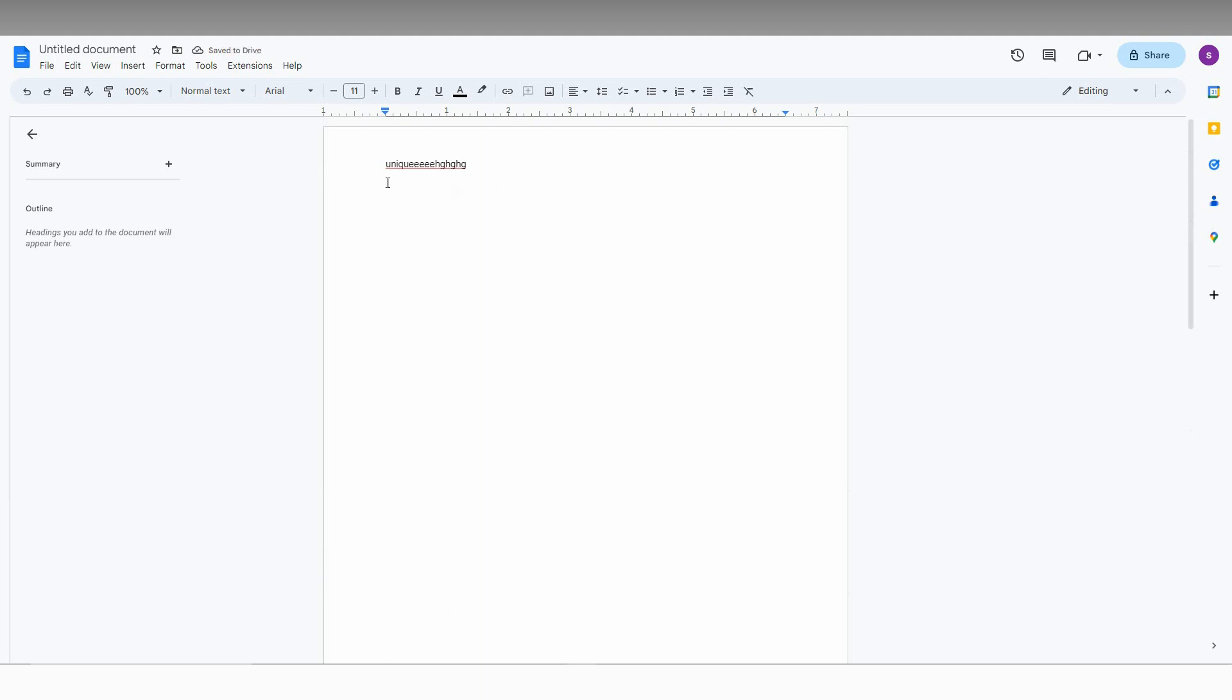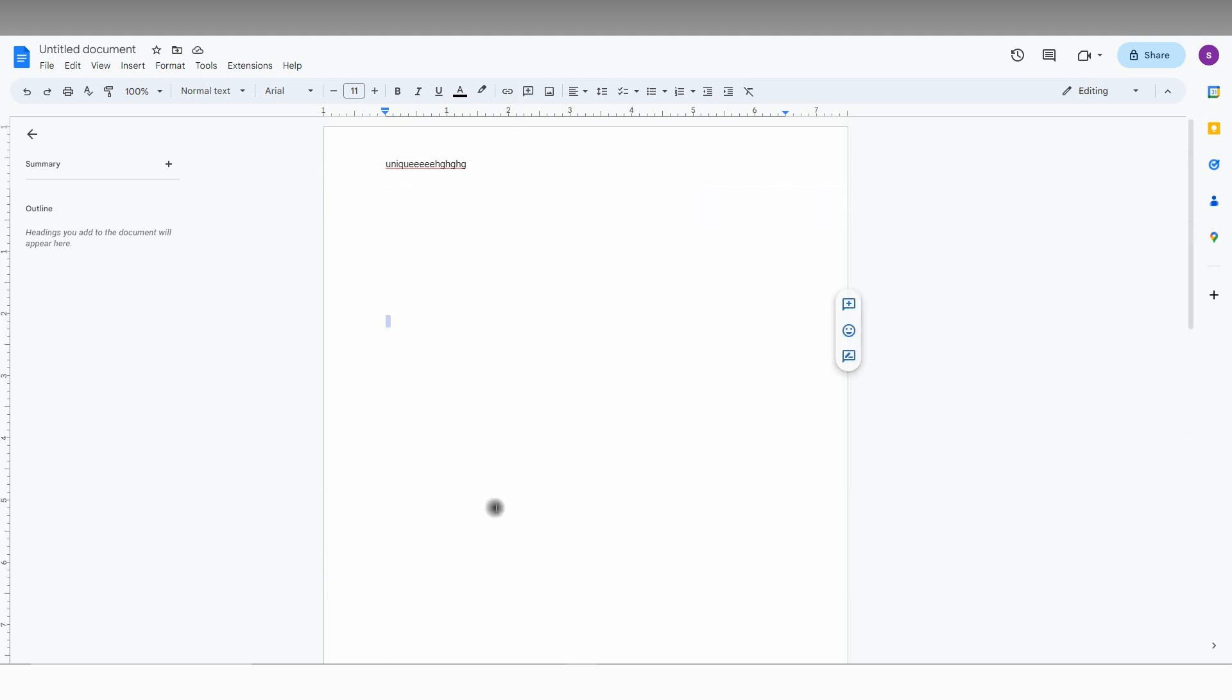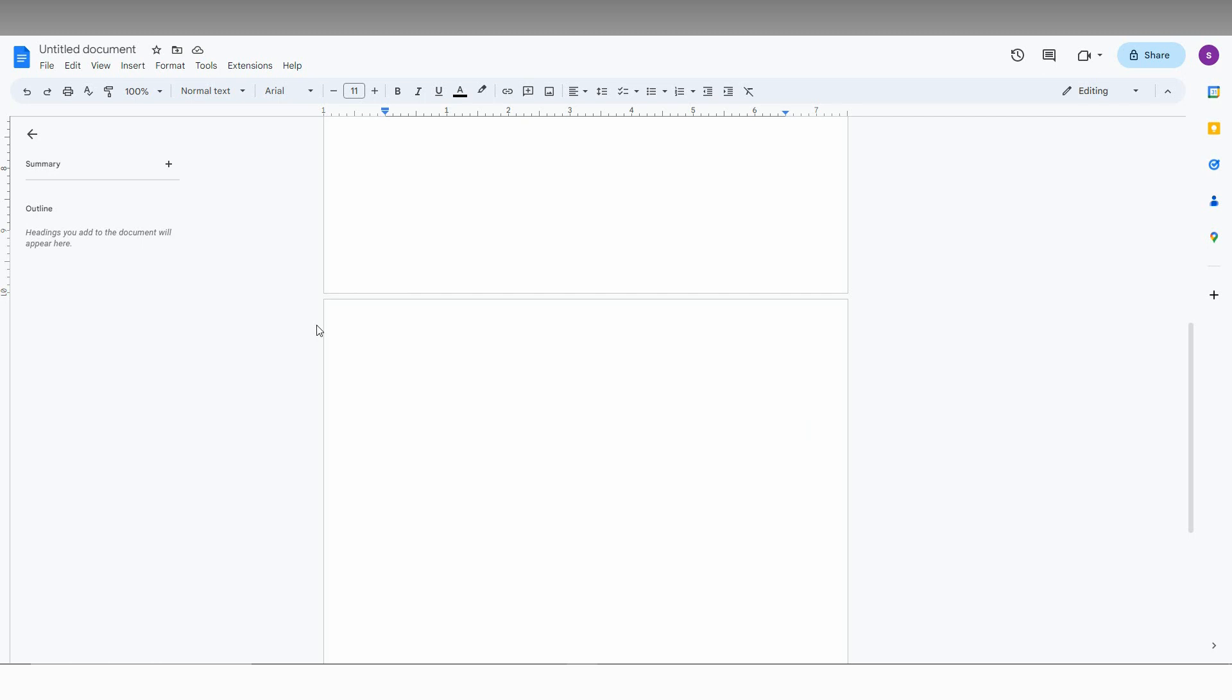The first page only, they have a different header for the first page. And there is no header on the second page. By this option, you can use to remove the header. By this two option.